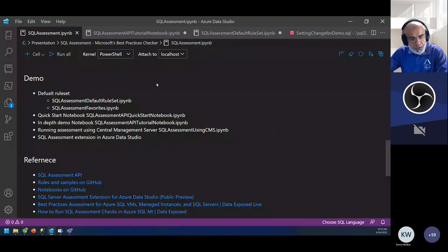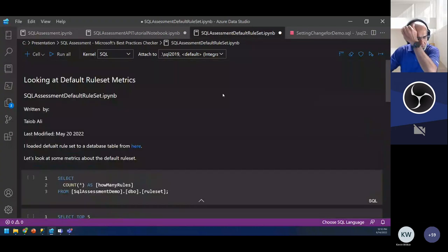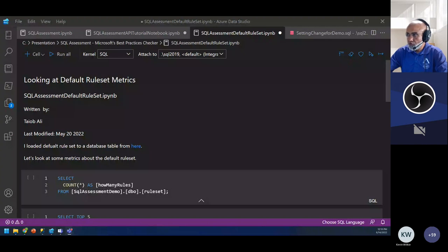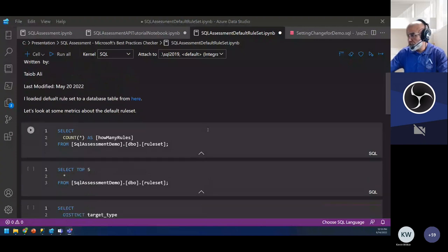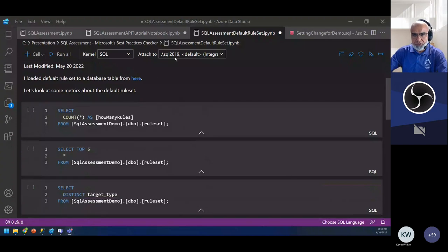I loaded all of the rule set — which comes in CSV and JSON format — into a SQL Server table because it's easier for me to query and see what these rules are. I'm using a SQL Server 2019 CU16 instance. As you can see, I'm connected to my locally-named instance SQL 2019. This is a SQL notebook kernel.